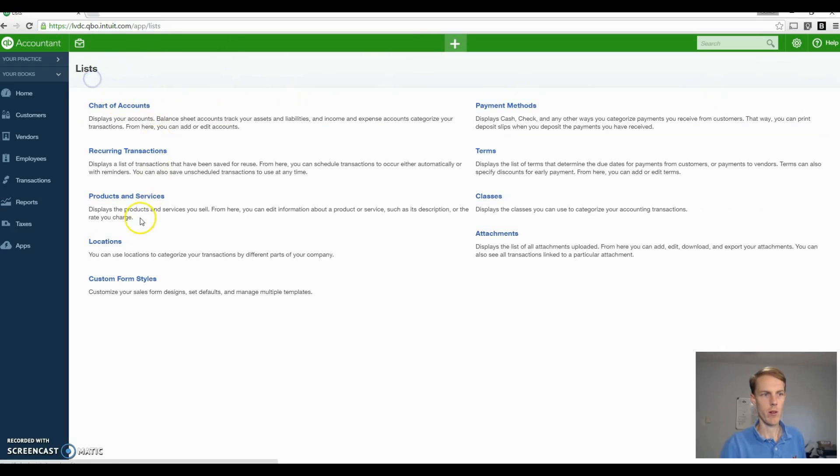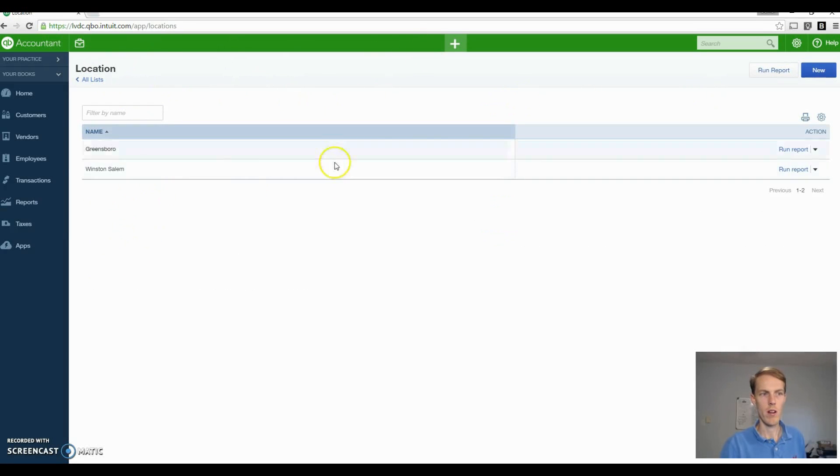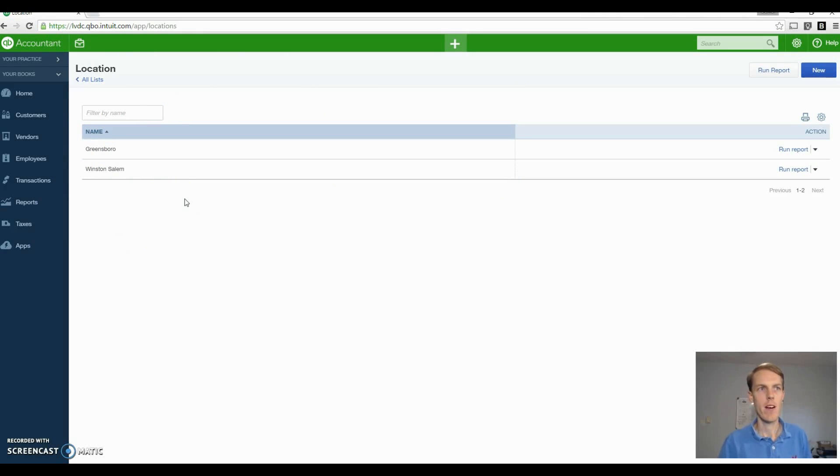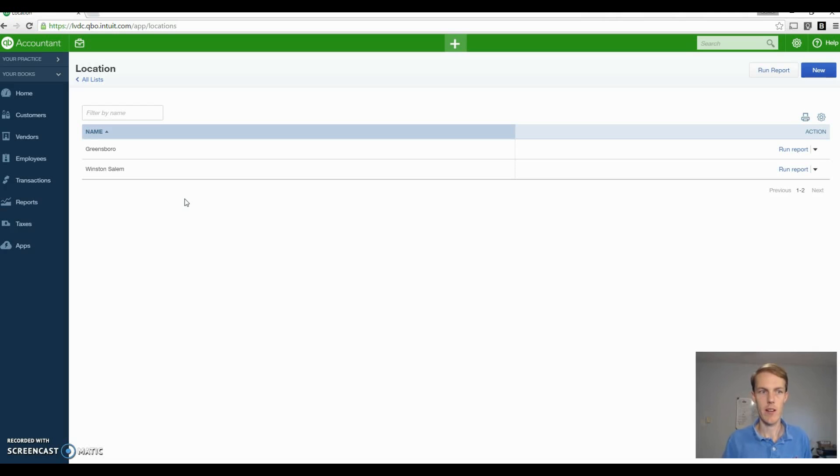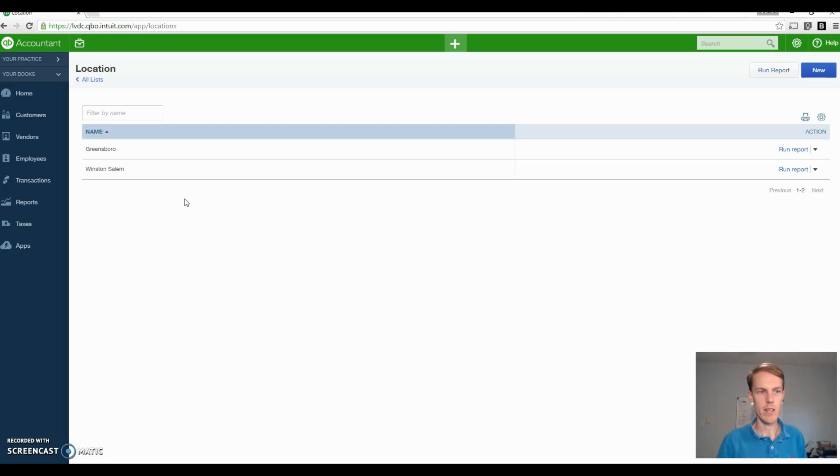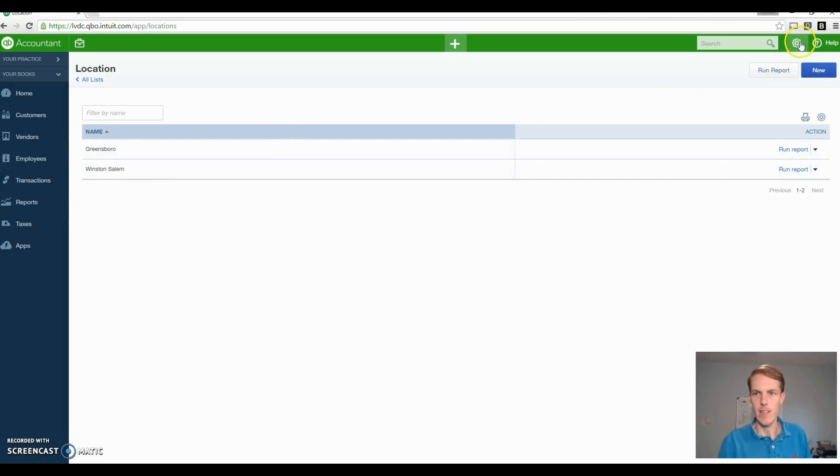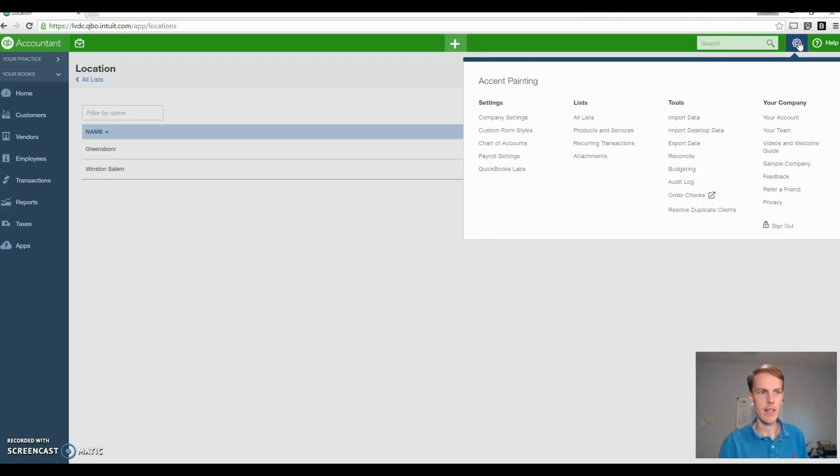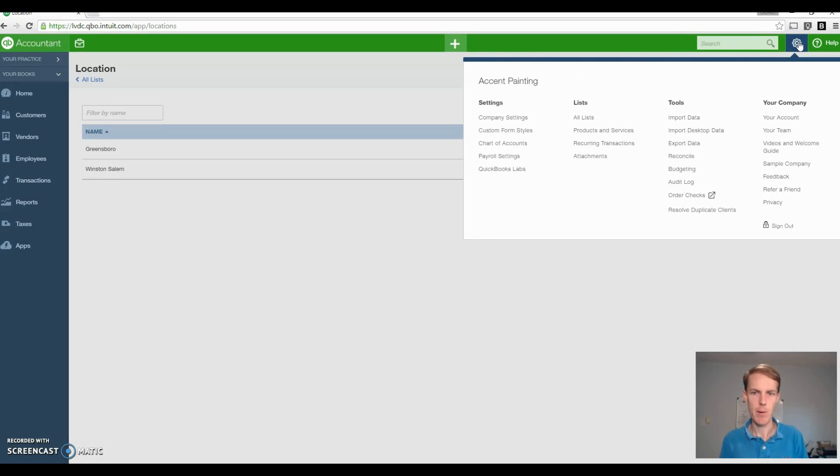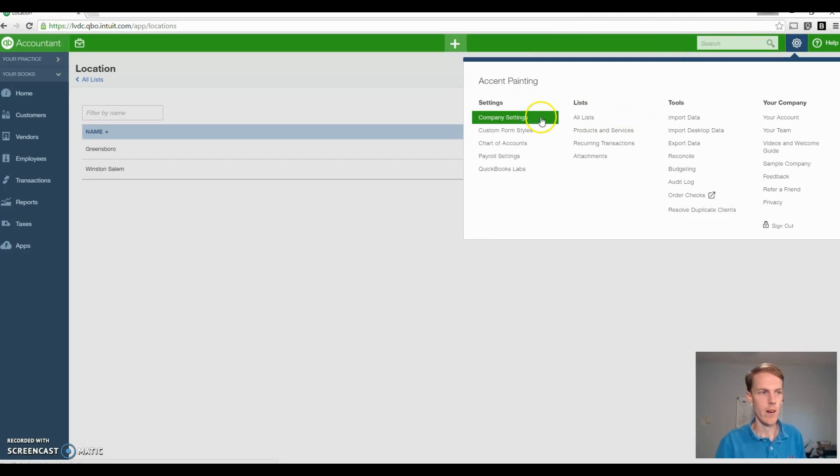And then for locations, pretty straightforward as well. Maybe you work in two different cities and you want to see, maybe you have a sales guy in one city, a sales guy and foreman in another, a foreman and sales guy in one city, a foreman and sales guy in another. And you want to see who's being more efficient, who's making more money in those respective cities. You can turn on the location tracking. In locations and classes, these are tools to allow you to gain better insight, to allow you to make better decisions in your business.